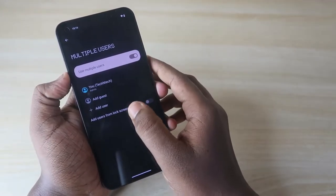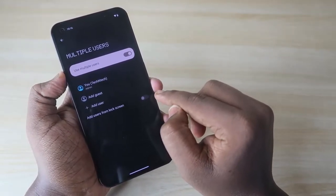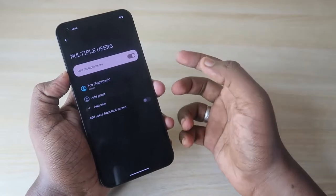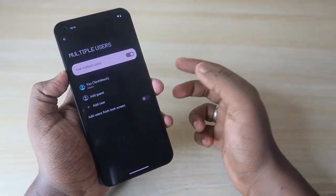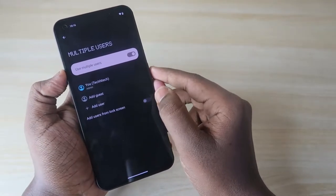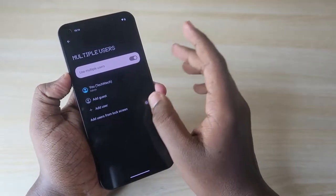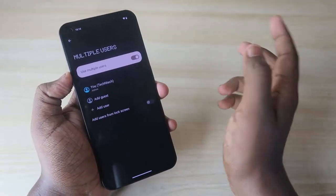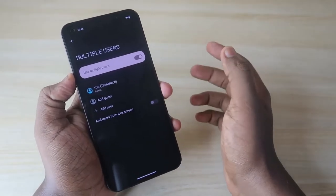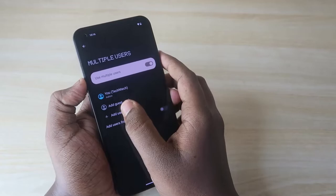There is also an option called 'Add users from lock screen.' If you enable this, an option to add a new user will be shown on the lock screen itself. I recommend not enabling this option, as it's not a good idea for security.